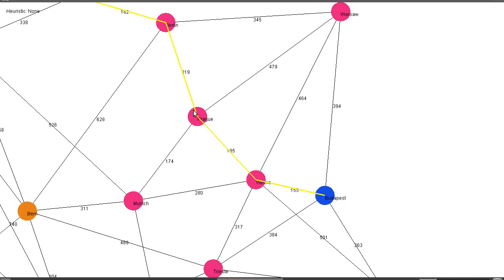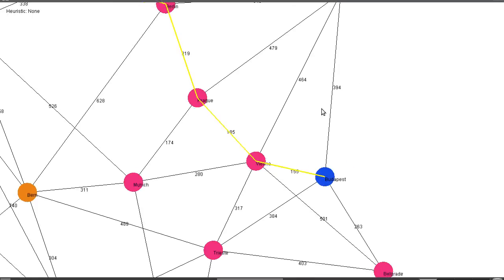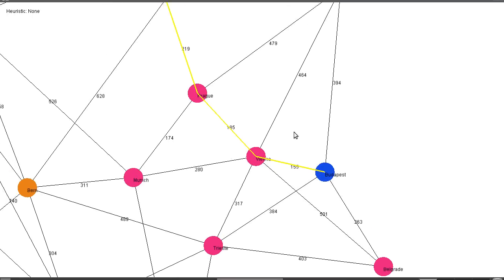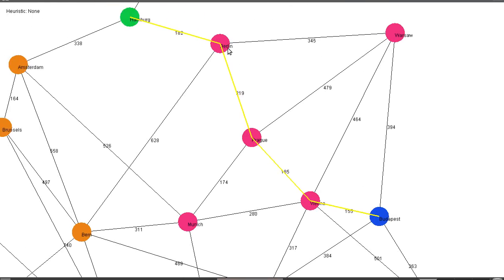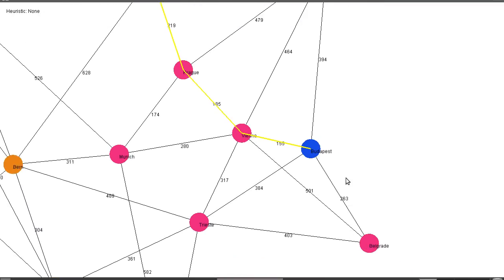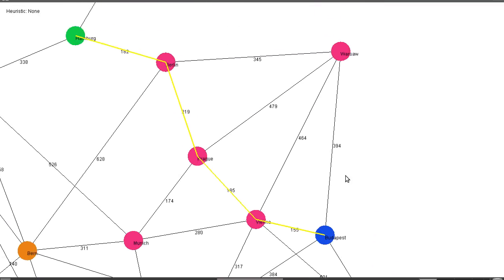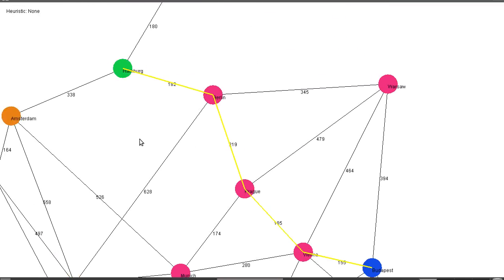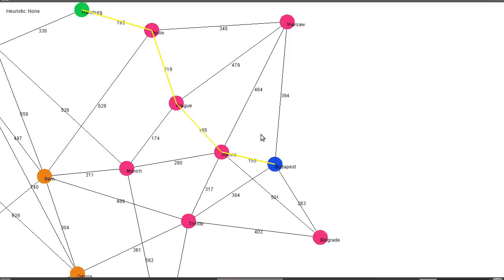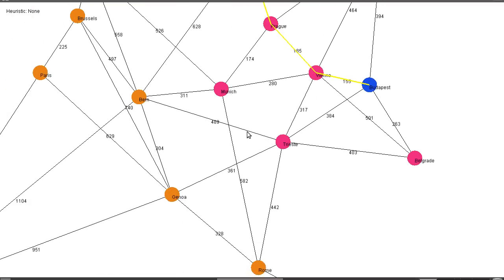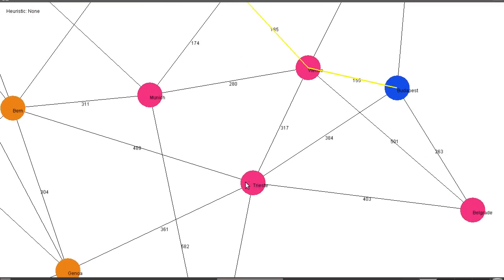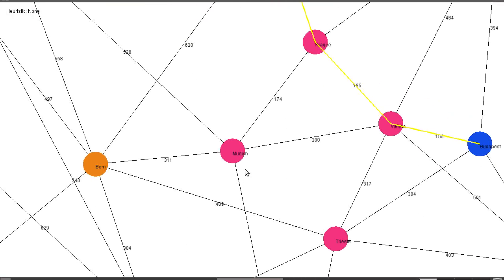Actually seeing as this one's only 260, I'm going to actually expand this before I start going up this way because it's cheaper. And that's what A* is when you remove the heuristic. It's essentially just a best first algorithm. So I'll take the cheapest path so far first.